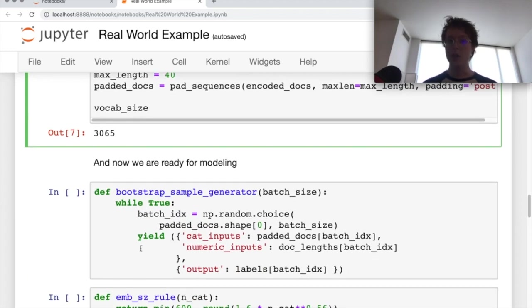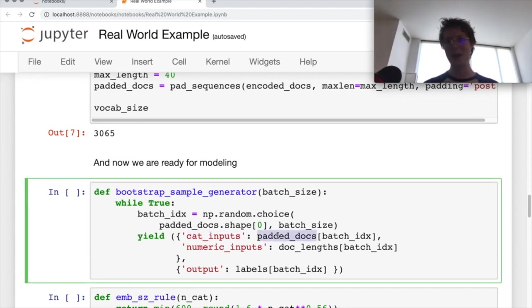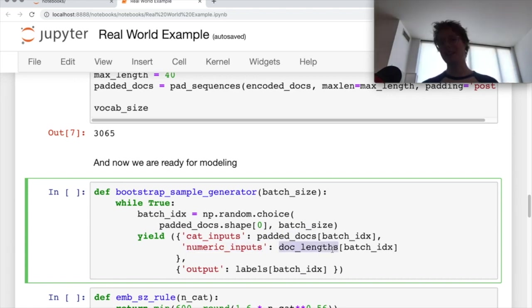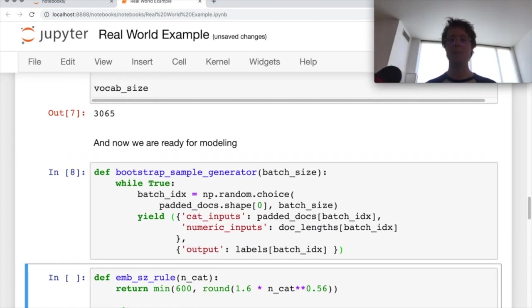We make a generator in this case. We've got two types of inputs, the categorical inputs, which are the padded docs. So these are numbers that have been padded to a length of 40. And the numeric inputs is just going to be the doc length. And then finally the outputs are going to be these one hot encoded labels. So pretty cool.